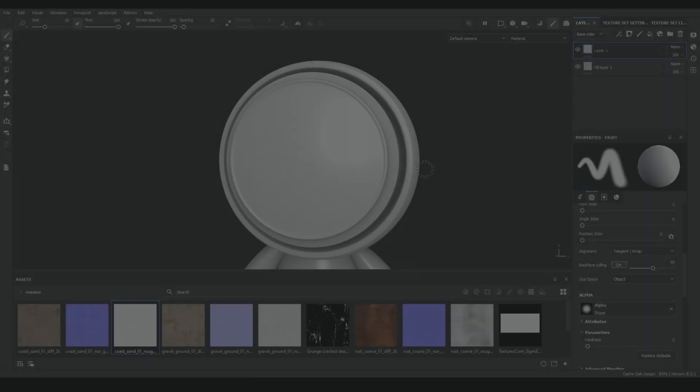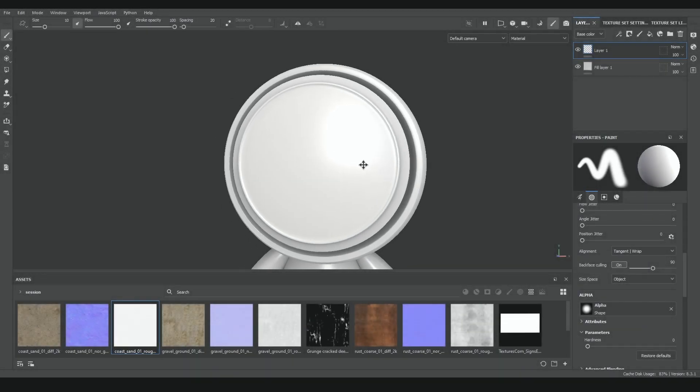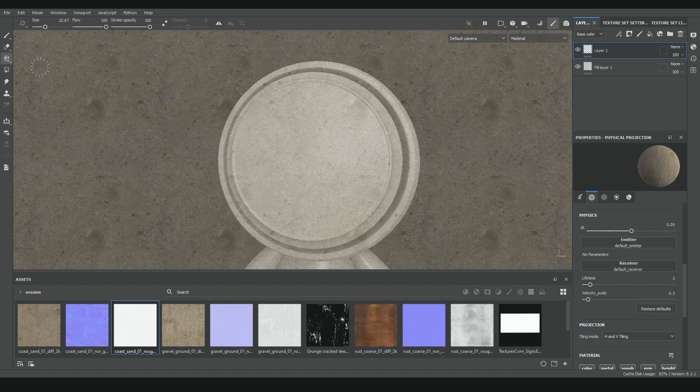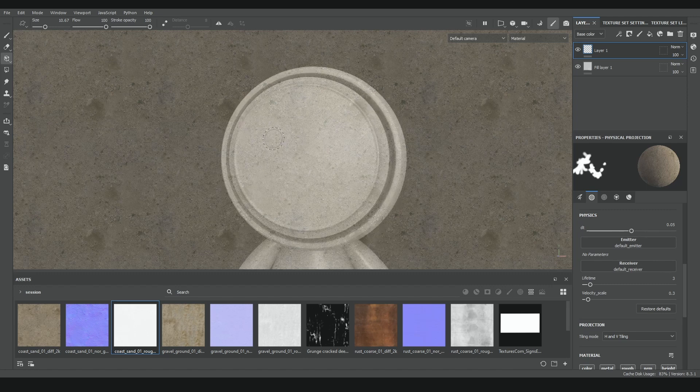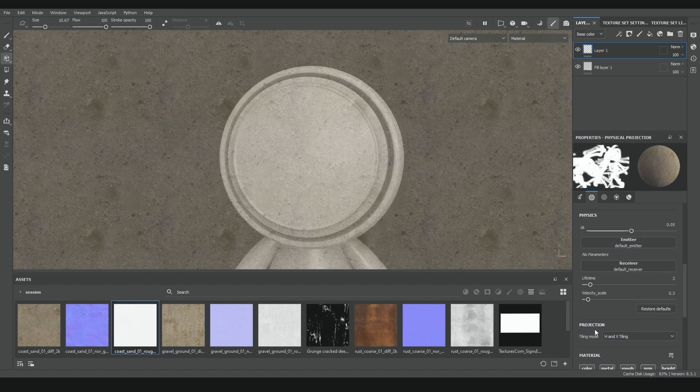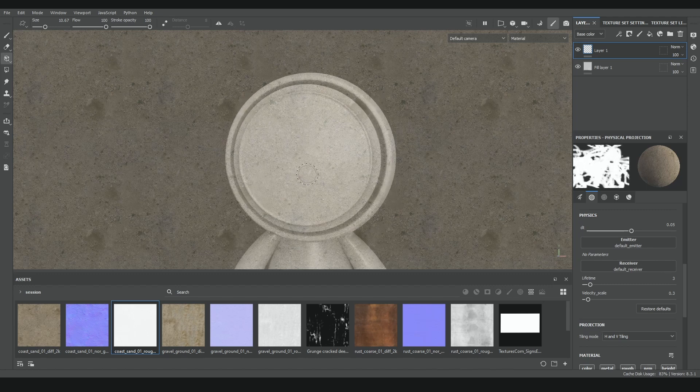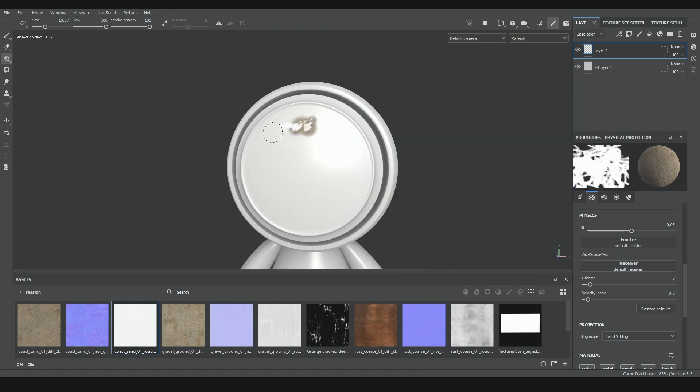For now, to continue with the projection tools, next one in the list is physical projection, hidden inside the previous projection tool, but you can access it by pressing down the left menu button, or using the hotkey Control 3. This tool works exactly as the previous one, but instead of painting with a brush, you paint using particles.